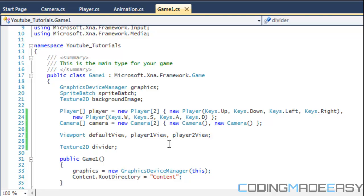So let us get into the code. The way viewports are going to work is that the first player is going to take the left half of the screen and the second player is going to control the right half of the screen. Both views are going to draw both players, but the first view is going to follow the first player and the second view is going to follow the second player, so it's like both players are on the same map but viewing different portions depending on where they are.